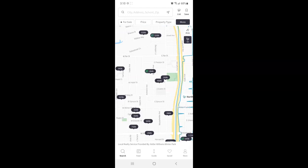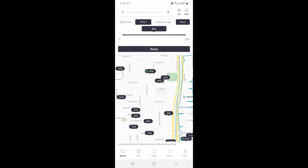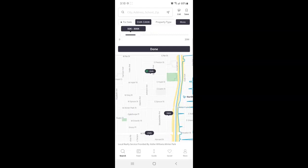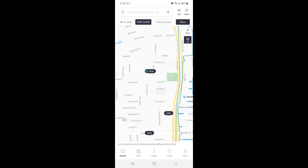Next is price. You can tap and hold to slide this down to whatever price range you would like. Again tap done when satisfied.